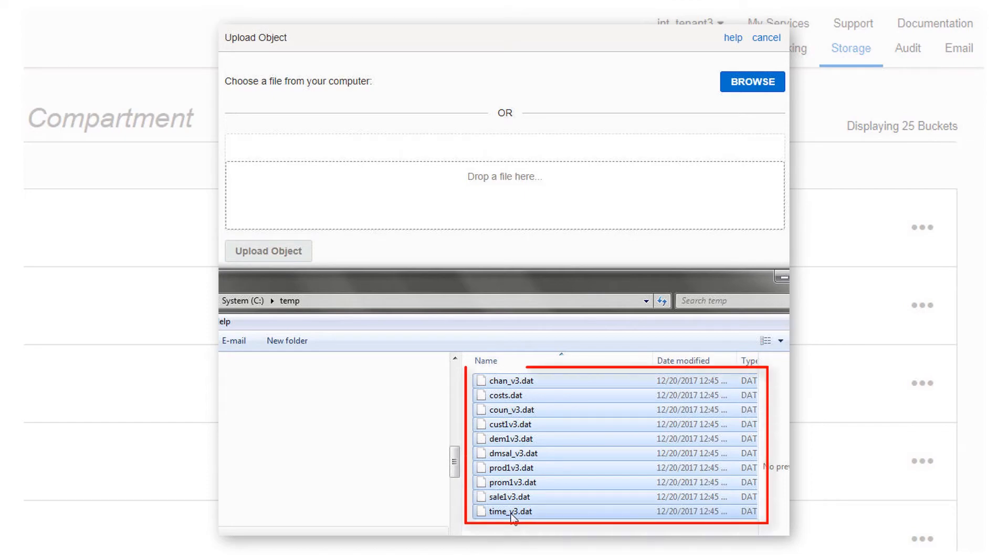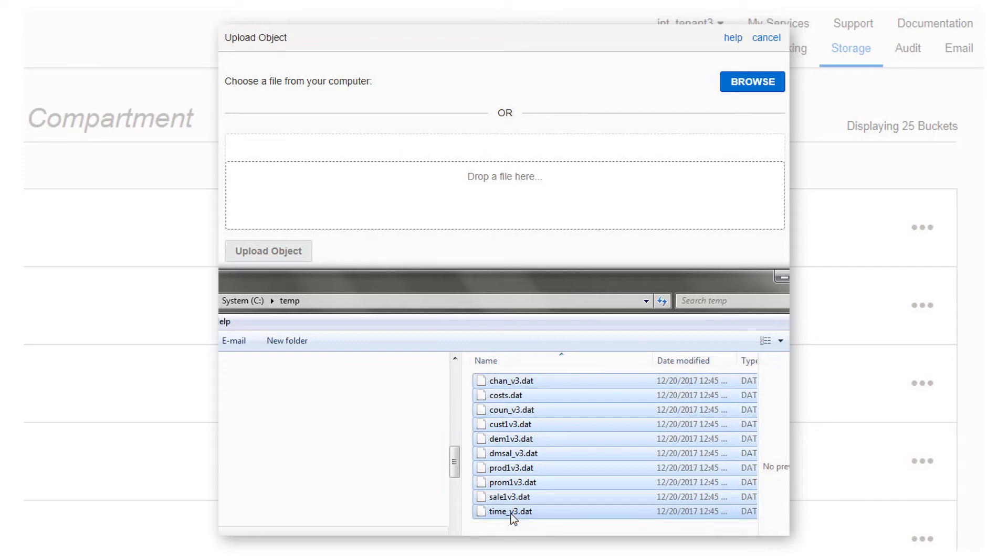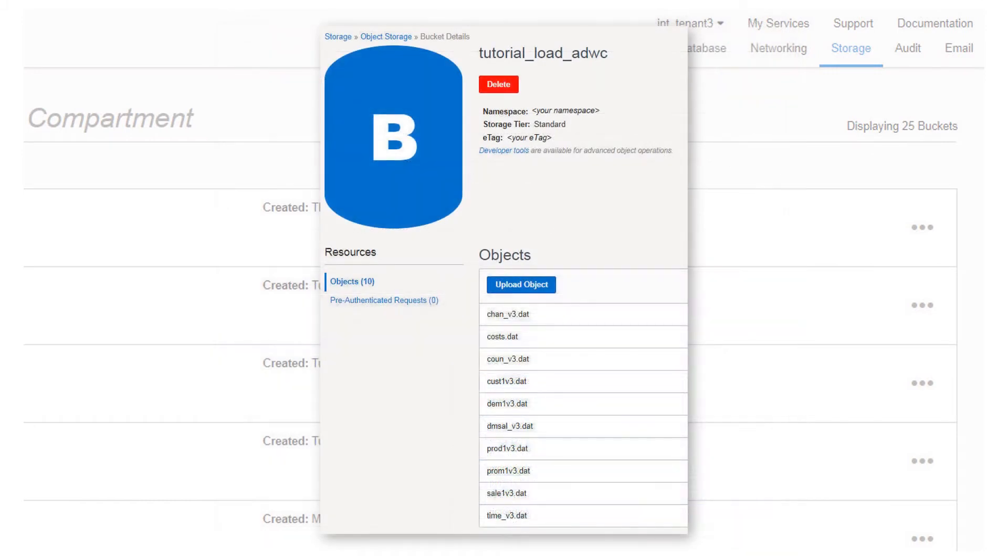Here, the data files of the sales history tables from an Oracle sample schema uploaded. You can also use curl commands to upload large numbers of files. The data files are uploaded to the bucket.